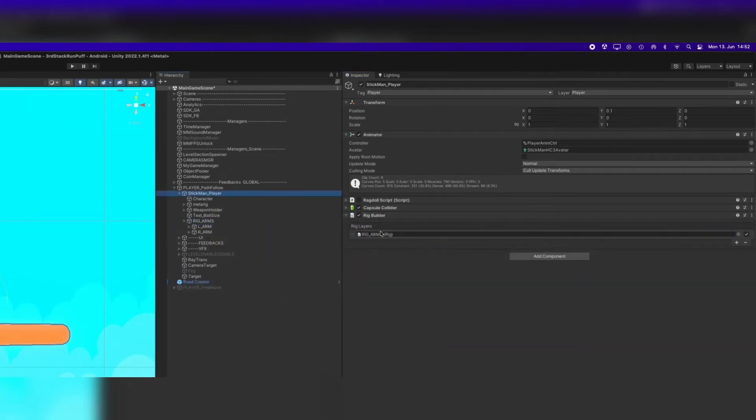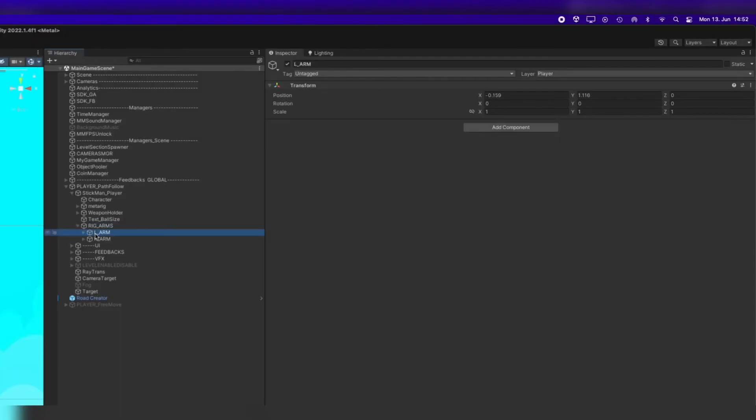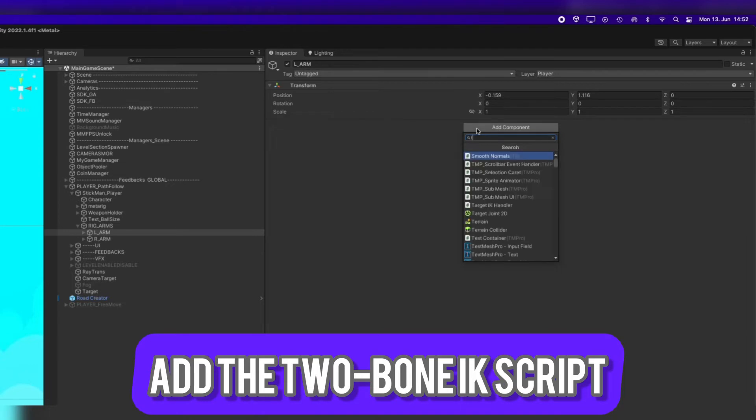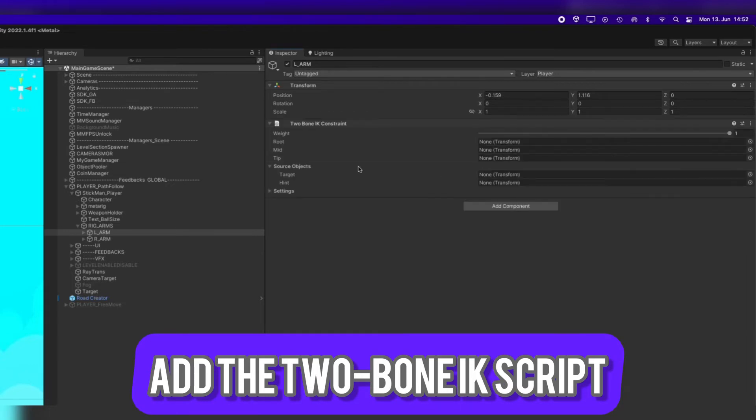Now we are ready to go on with the two bone IK setup for the arms. Go to the left arm, add component and type in the script two bone IK constraint.